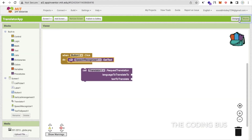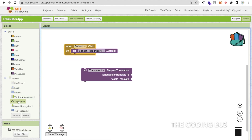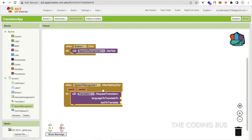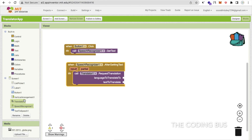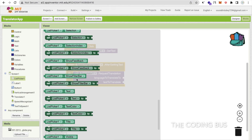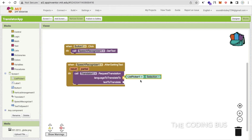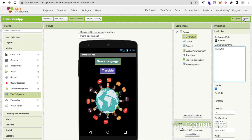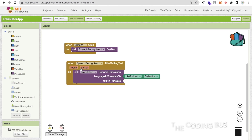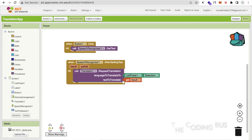Go to the Blocks. After getting text, we need to call Request Translation. The 'language to translate' parameter should be the List Picker dot selection — whatever language the user selected. So if they select 'hi' this will translate to Hindi; if they select 'es' this will translate to Spanish. For 'text to translate', we use the result text from the Speech Recognizer — whatever result we get, we translate that text to the list picker selected language.